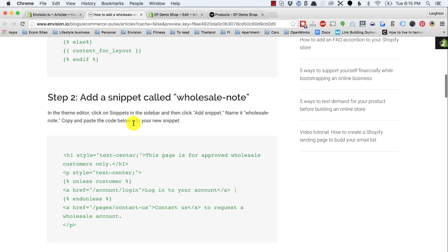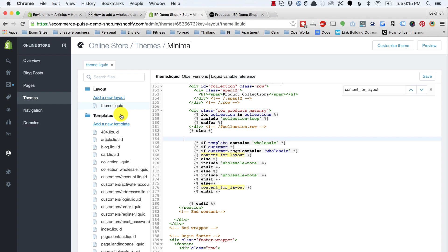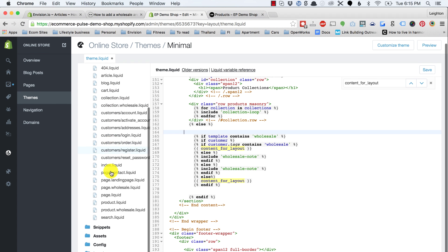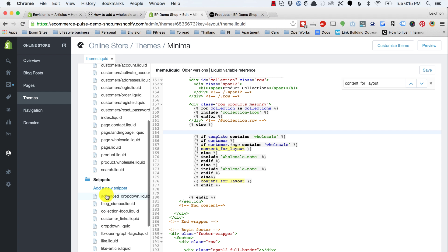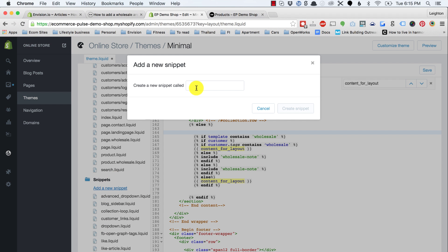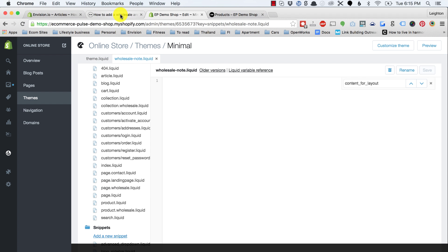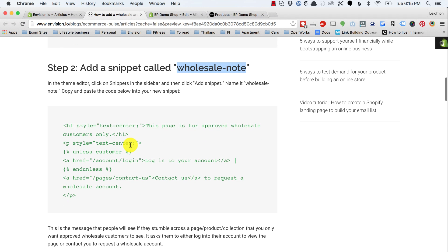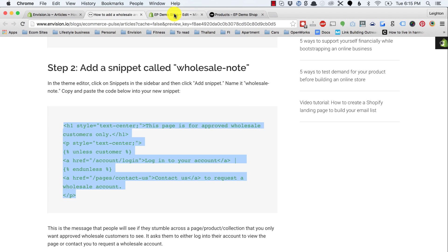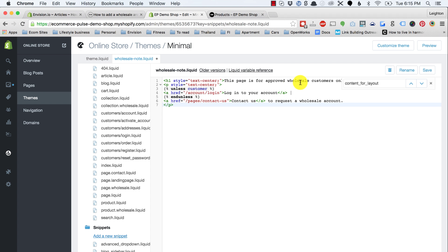Step two is to add a snippet called wholesale-note. I'm going to copy this name — wholesale-note, not including the quotation marks — and scroll down in my theme editor to snippets, open that folder, and click add a new snippet. I'm going to name it wholesale-hyphen-note. It's important that you match that exactly, with the hyphen, for this to work right. Then we need to copy and paste the code into that snippet and save.